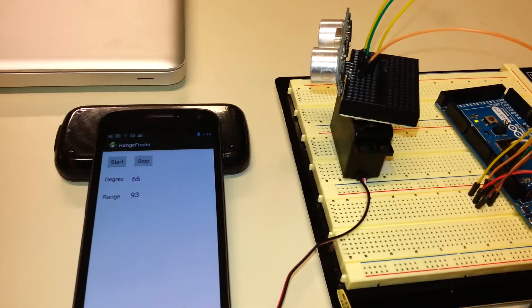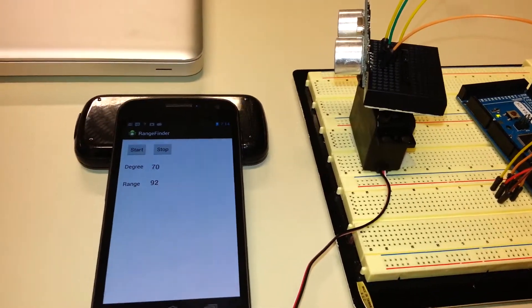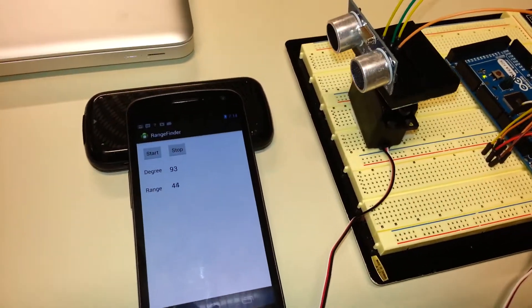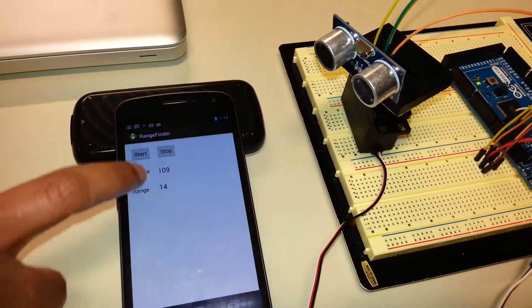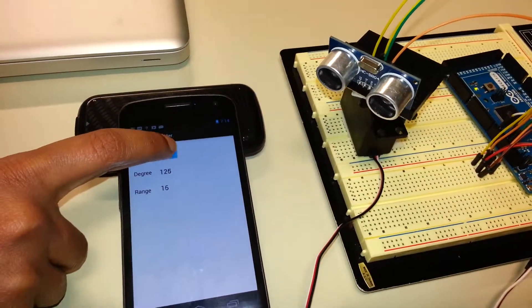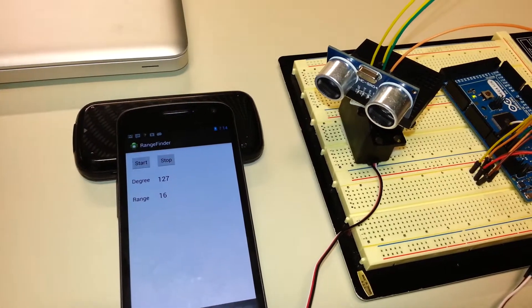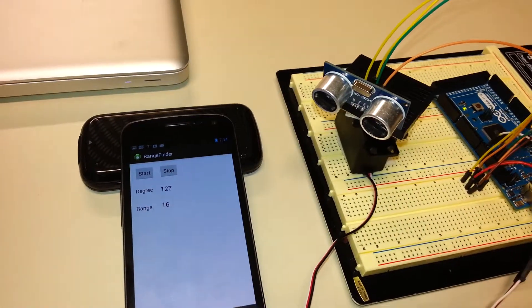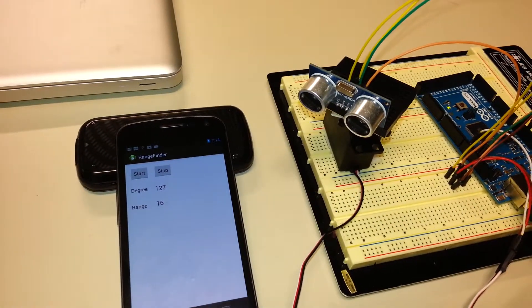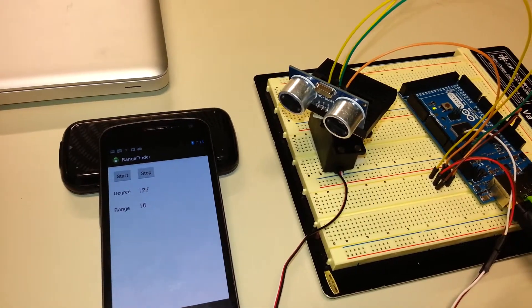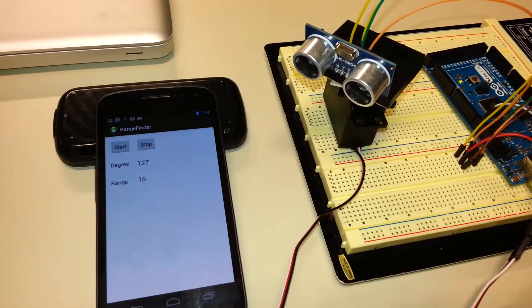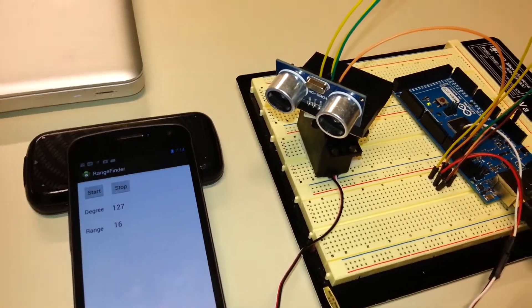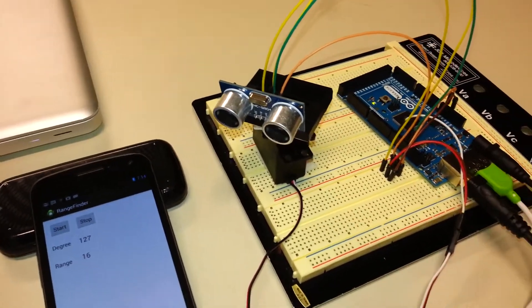Right now we can also stop the servo motor on the phone. So the servo motor can be controlled by the phone and all the readings are displayed on the phone as well.